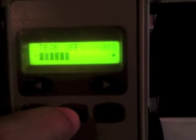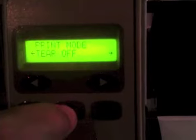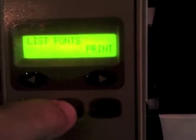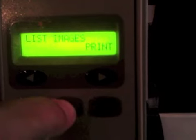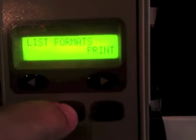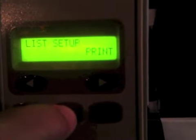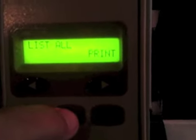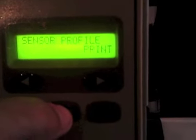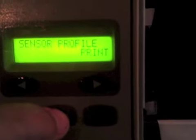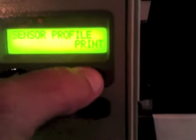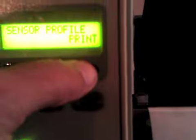Continue on until you come to Sensor Profile by pressing the Next button. Here we come to Sensor Profile and we press the right black oval key. Now you'll see that the printer is printing a graphical representation of how it sees each gap.